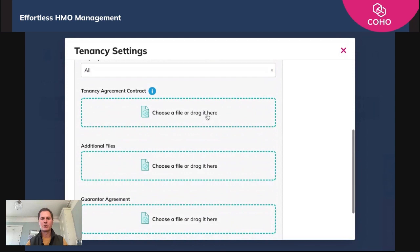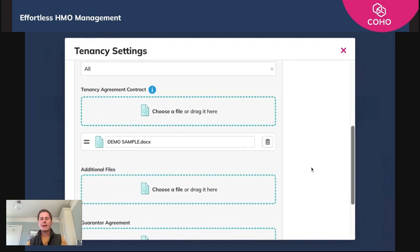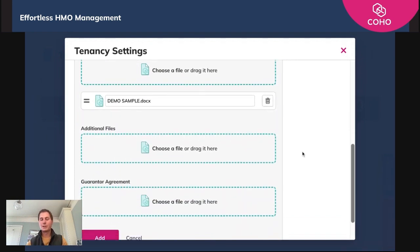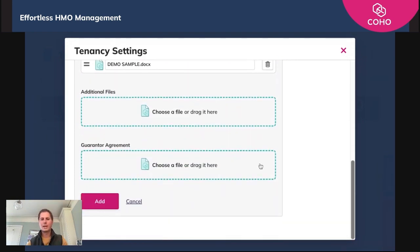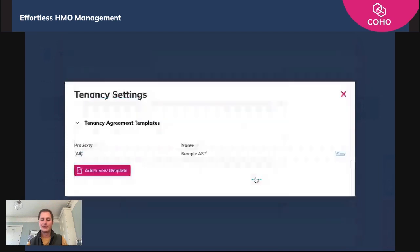You then click 'choose a file', we're going to choose one that we made earlier and open it up. You then have two additional options: you can add additional files or guarantor agreements. Guarantor agreements is a new area because we've added e-signing for guarantors, so if that's something you want to do you can add it in here. You then click the add button and it's as simple as that.